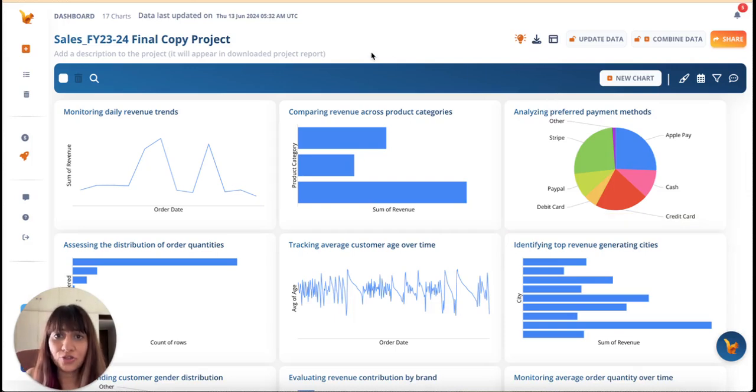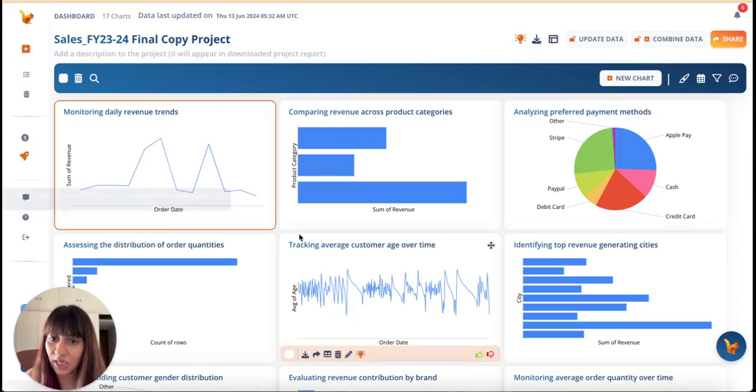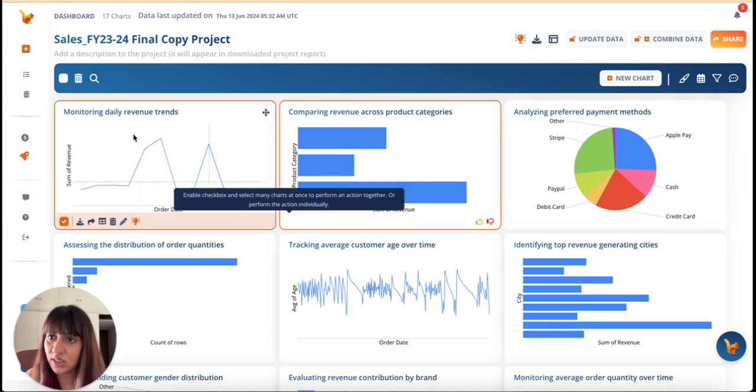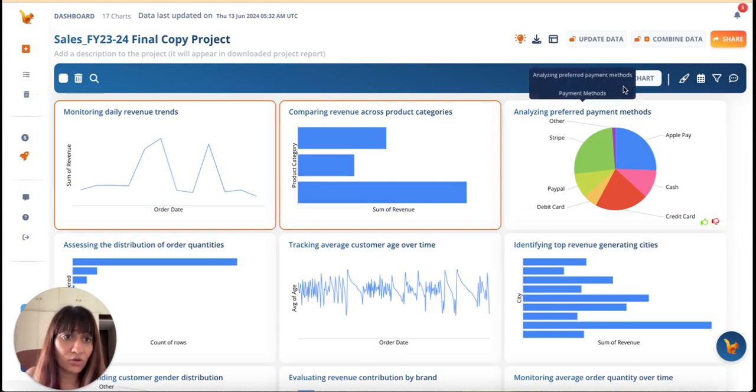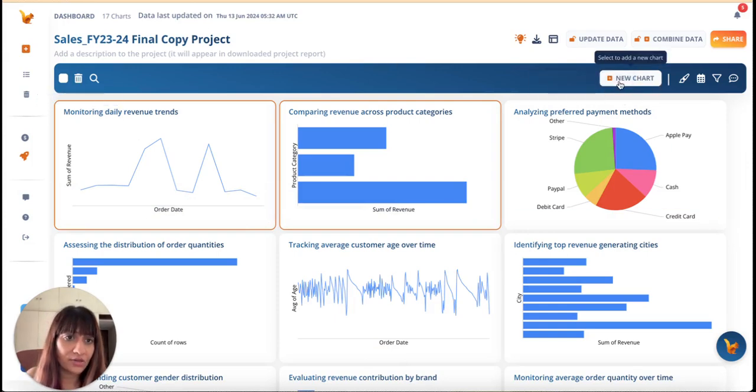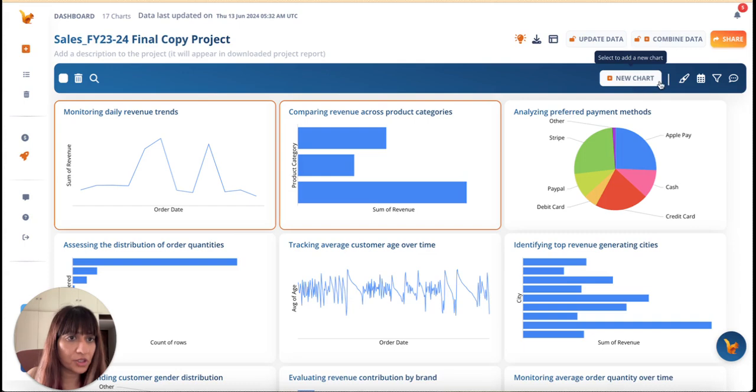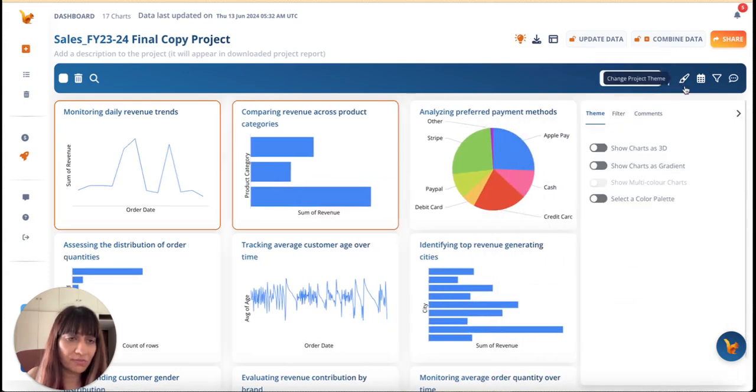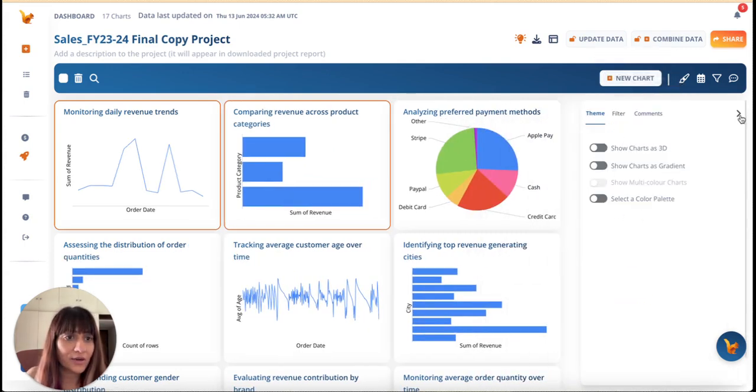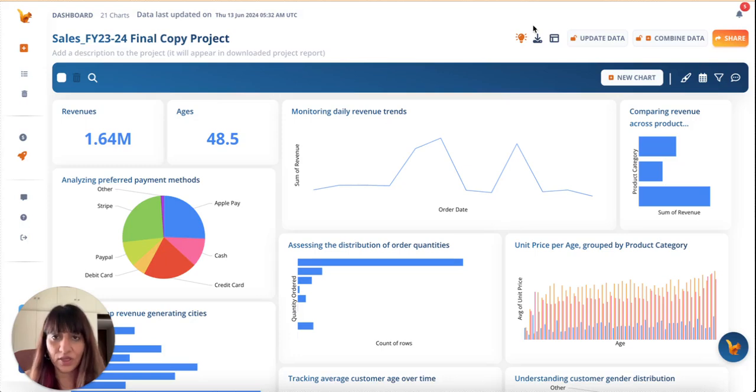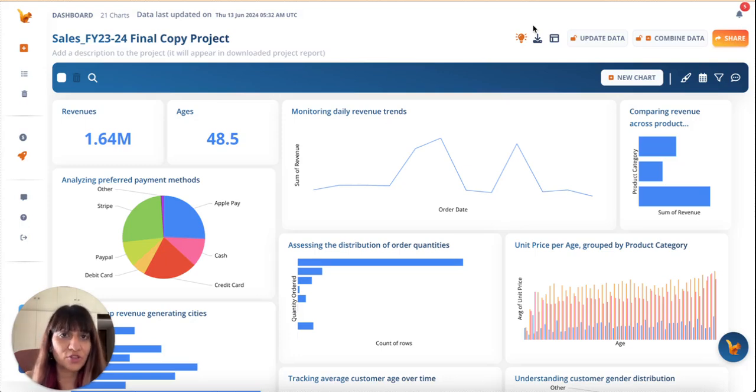Now to make this a true dashboard, let me select a few charts and delete from here. I also want to add a few KPIs from here and I can change the theme by selecting this icon and choosing from a list of themes.